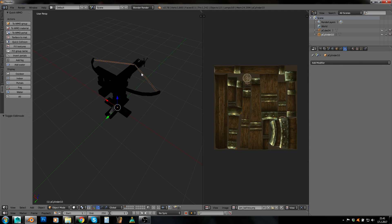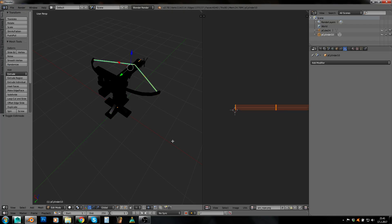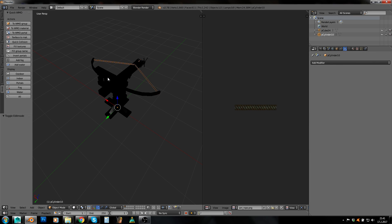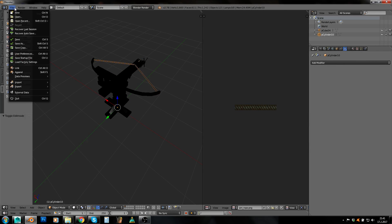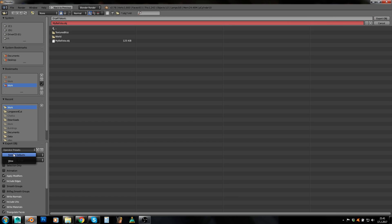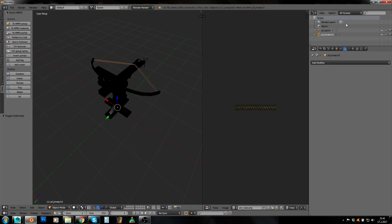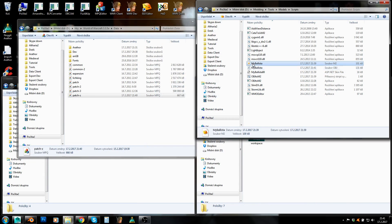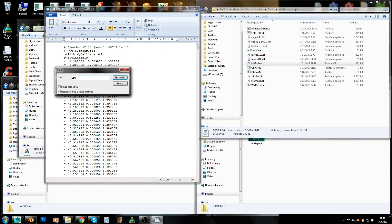Seams from islands... seams from islands correct. And seams from islands again. Sometimes you need to do this twice like I did now — for some reason I still don't know why.